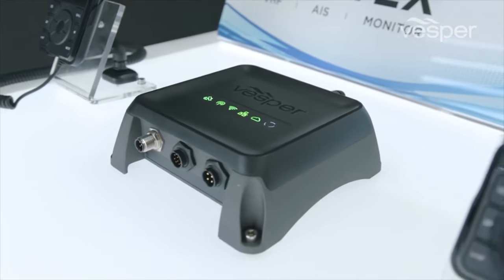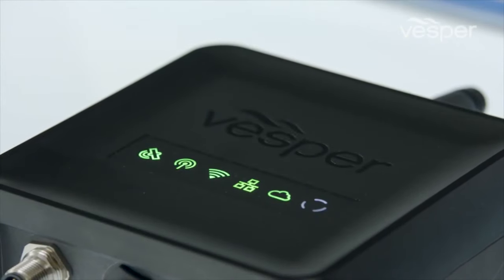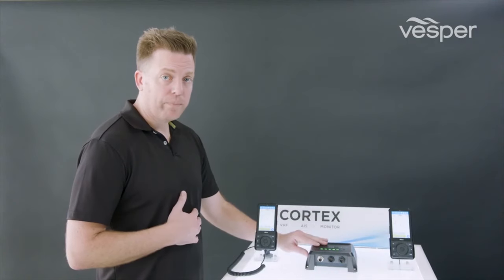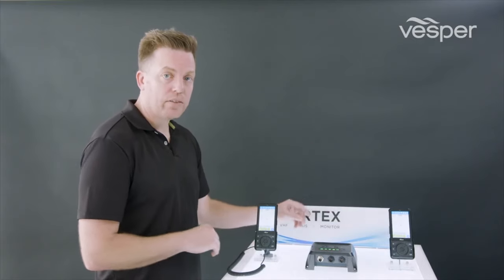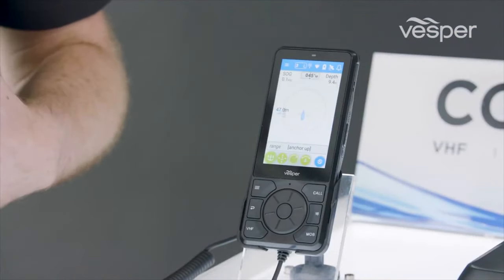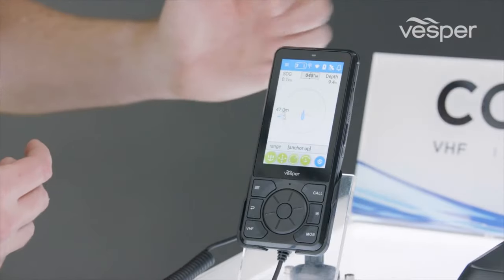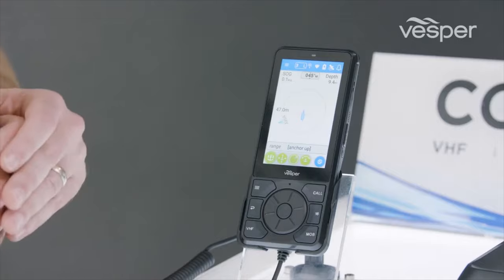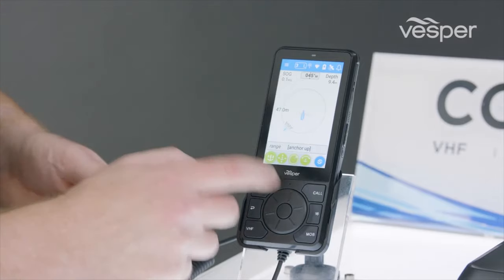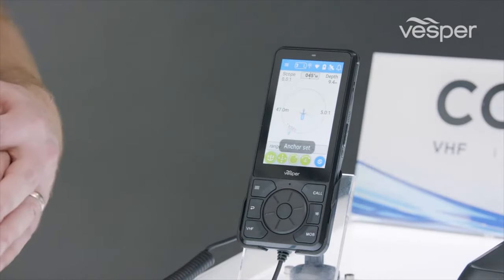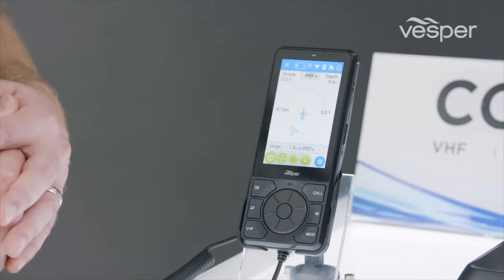We're going to walk through using anchor watch on Cortex. The Cortex system is designed to alarm you in an anchor drag situation. The alarming logic is actually running on the M1, which means that in the middle of the night you can power down all your displays and all your handsets and you'll still be notified if there is an anchor drag. Before you drop the anchor, we provide some relevant information — your current speed over ground and current depth — which helps you decide when to drop the anchor and how much rode to put out. Dropping the anchor is as simple as just clicking the centre button of the click wheel.